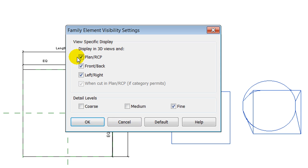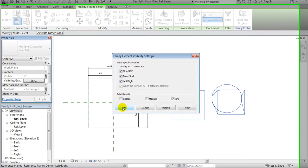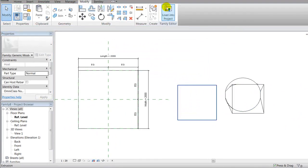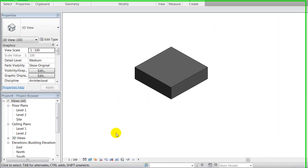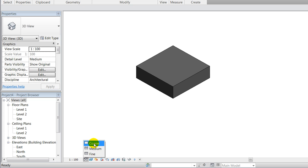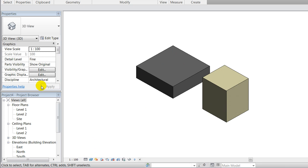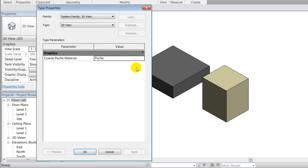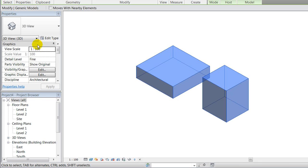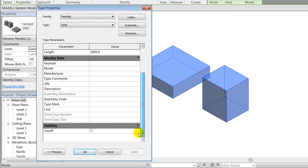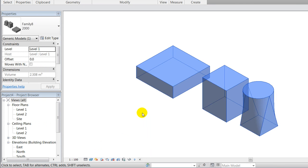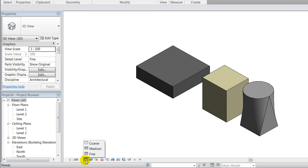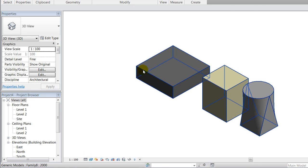In a similar way, I can also control if I wanted to be seen in the plan, the front, and the left view, for instance. I'll say okay. If I load it into my project, it looks like they disappeared in the coarse view. If I go to the fine view, two of them are visible, but that's because the parameter I created before is still off. I'll turn this on here, and now I can see the difference between the coarse where only one shape is visible and fine where everything is visible.